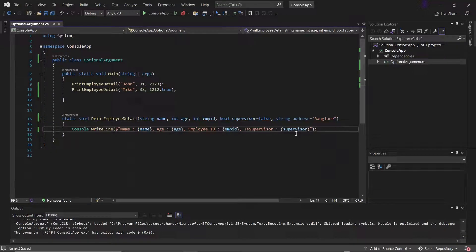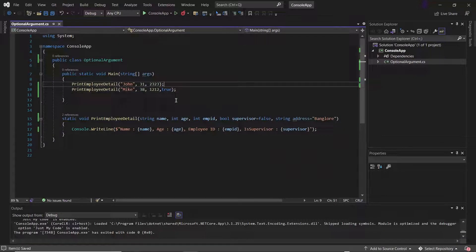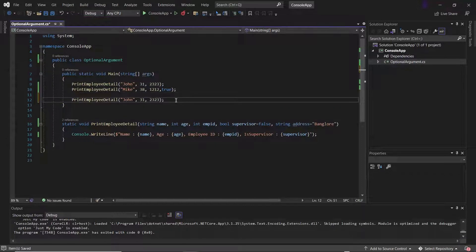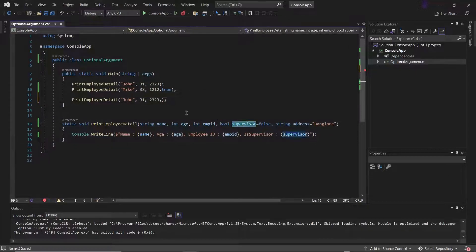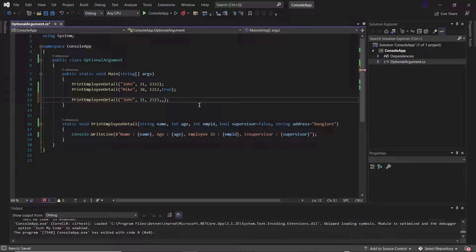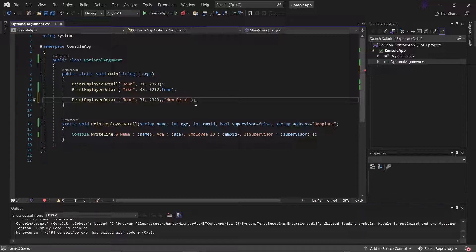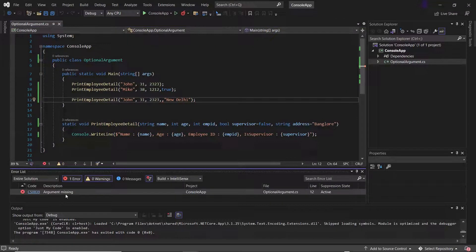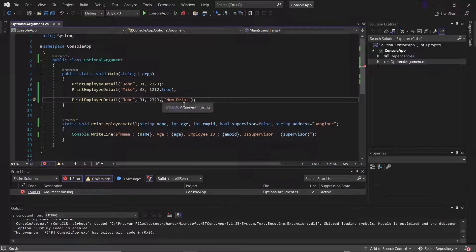Now when we have two optional parameters, it doesn't mean that I can leave the value for the optional parameter which is not at the last position. Here supervisor is an optional parameter, so I cannot leave the field by providing nothing. And if I provide the value for the address, let's say New Delhi, then here you can see it gives the error, and the error says that the argument is missing, because we cannot avoid the argument value like this.